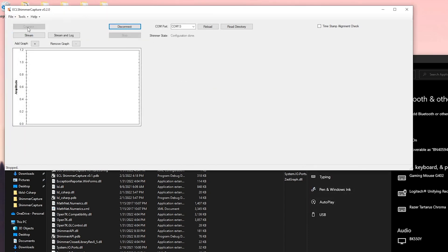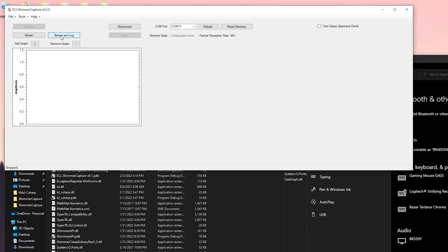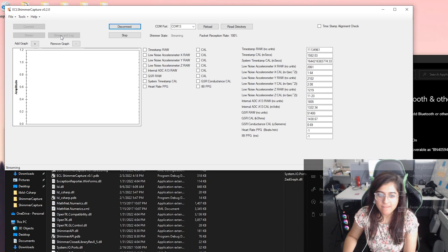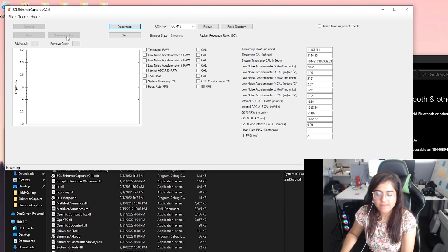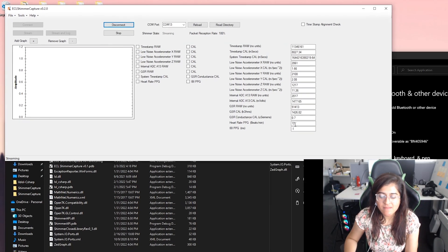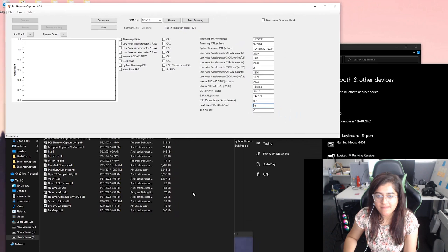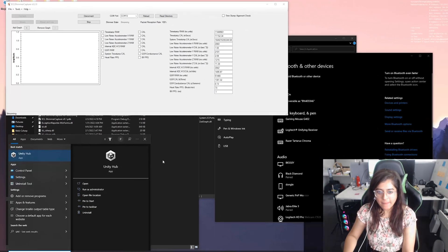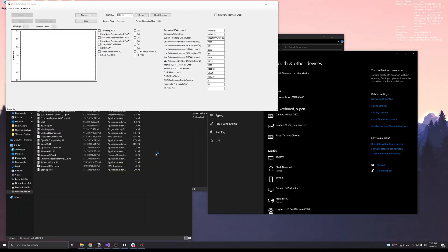You can LSL stream as well. Click on stream and log and it's going to calculate the heart rate of the person along with all the other information. To show this information in Unity, click on a sample Unity LSL application.